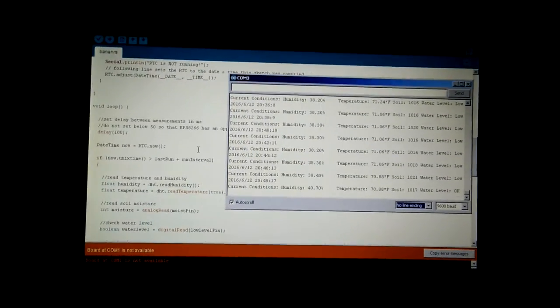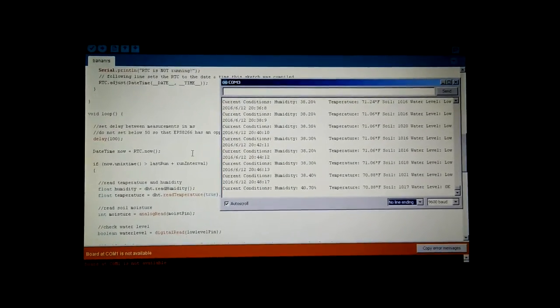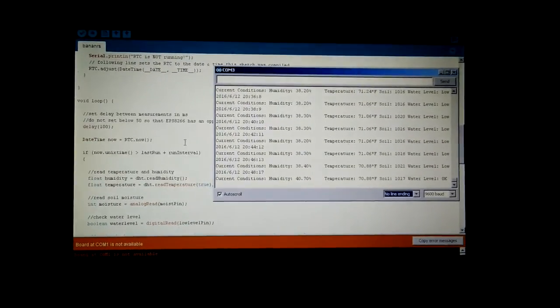Okay, so this is the project I've been working on. It's to manage my banana plants.